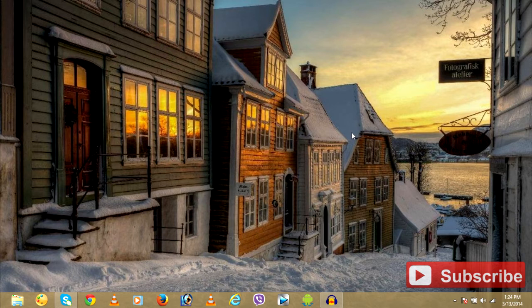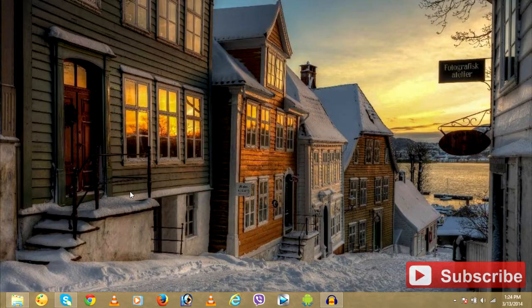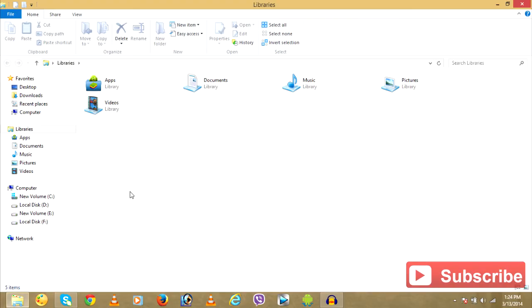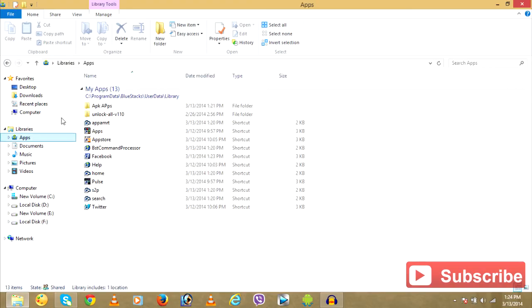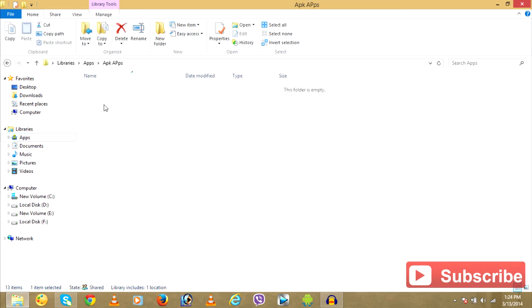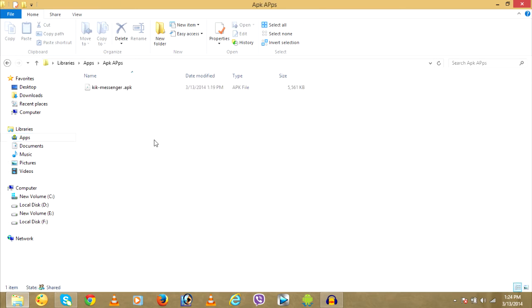...download the APK file, the Kik Messenger file that I have left the download links in the description. After you've successfully downloaded and installed Bluestacks, go to the folder where you have downloaded the APK file for Kik Messenger.